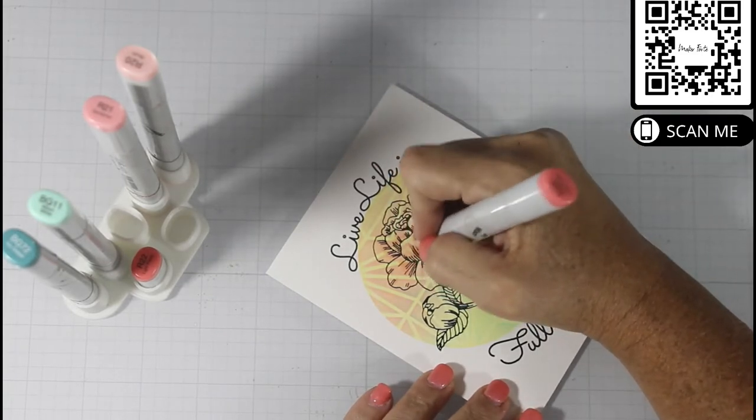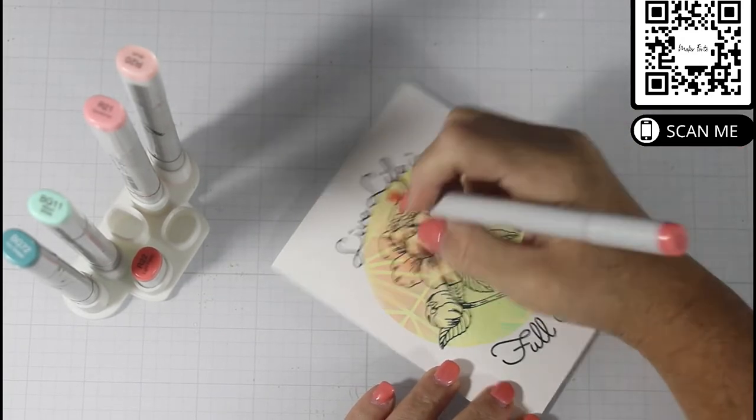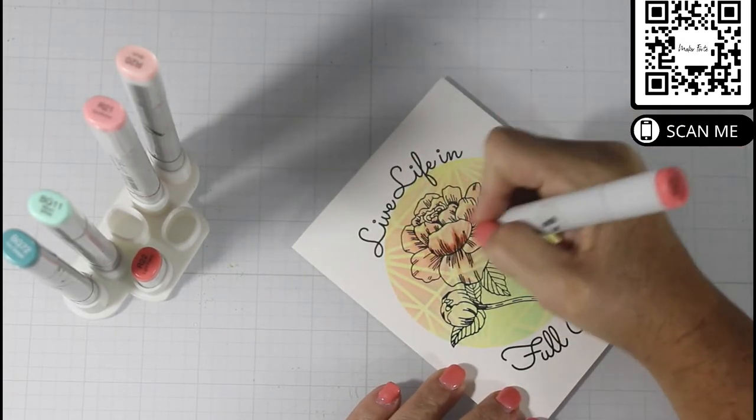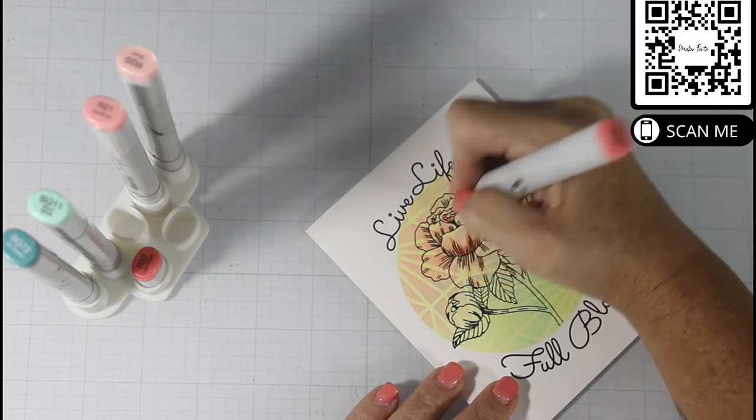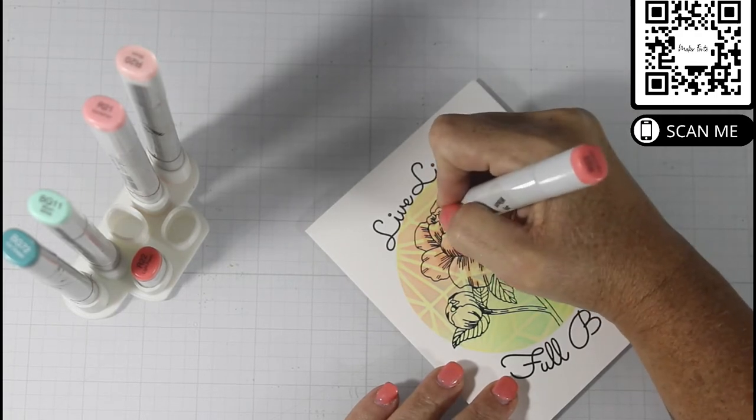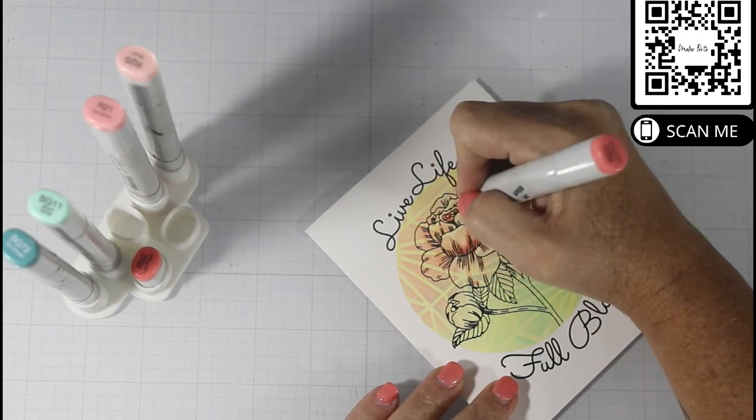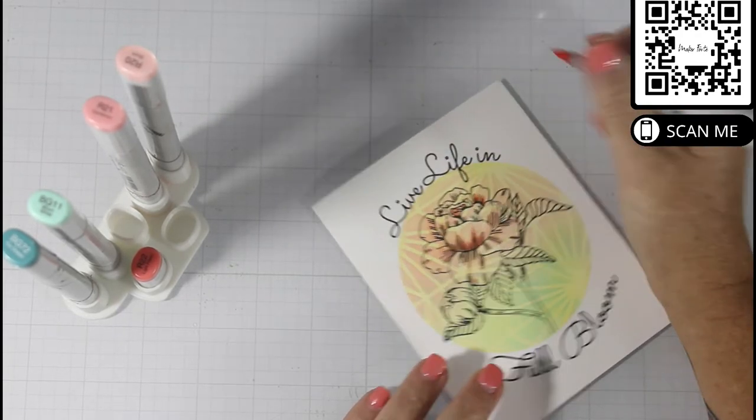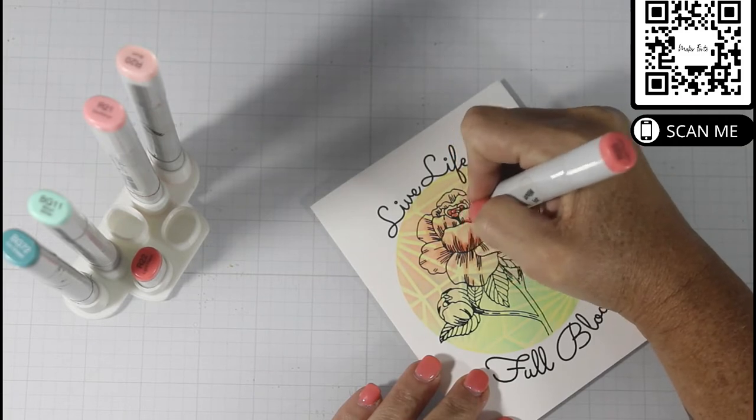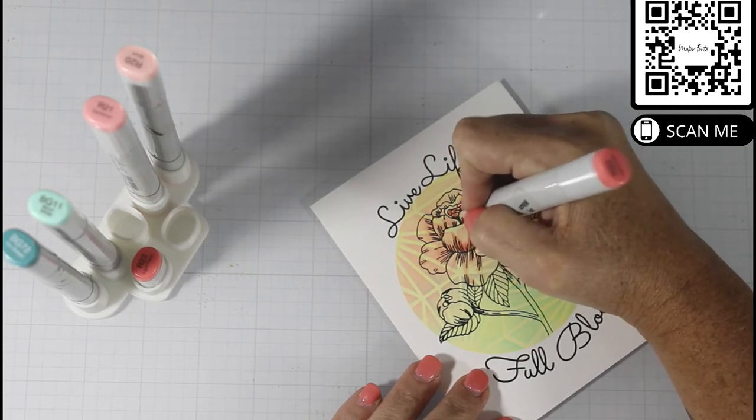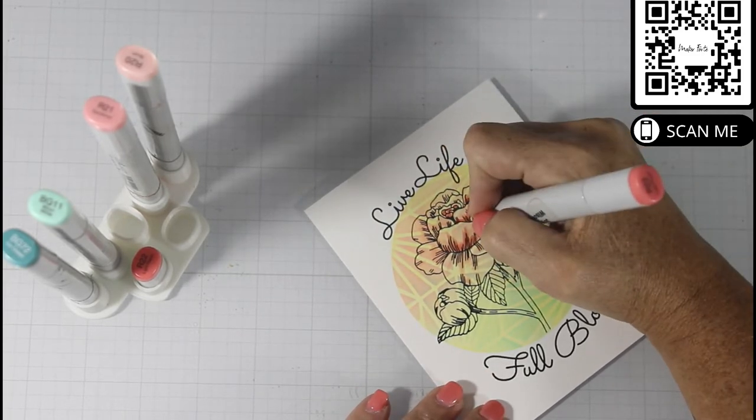Once I am finished with the R20, I come in with the R22, and that's where I'm putting in the saturated shadow. You're going to see that that color starts to pop.